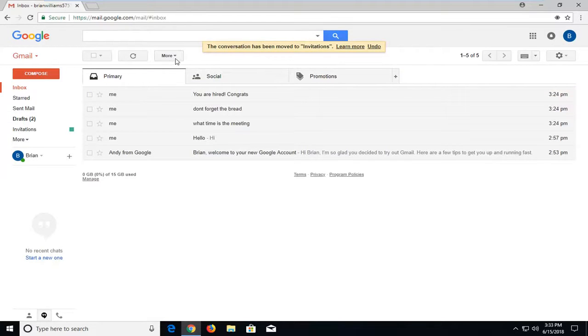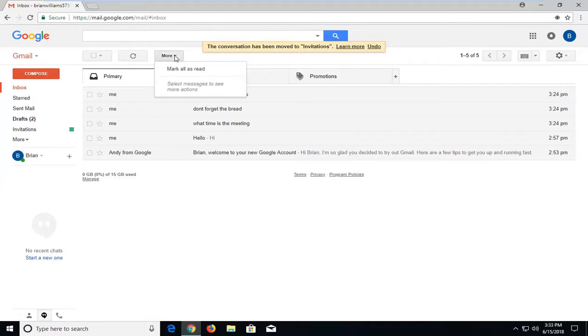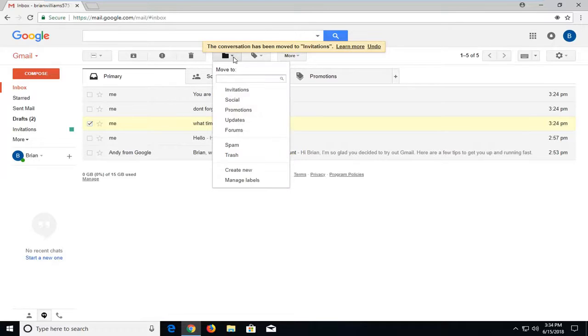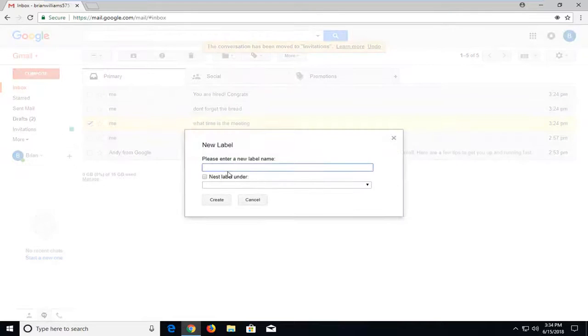Let's say I want to make another one here. Just go to the new email, check mark next to it, go up to 'Move to,' then 'Create new.'